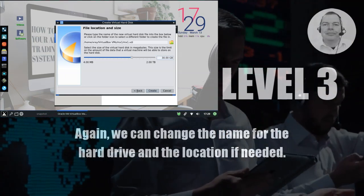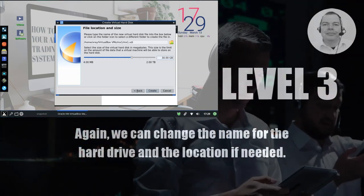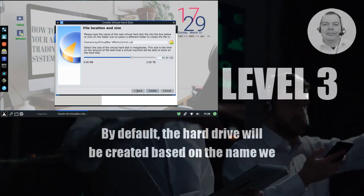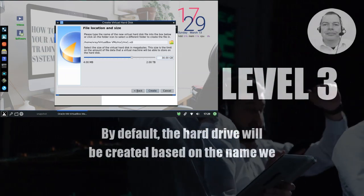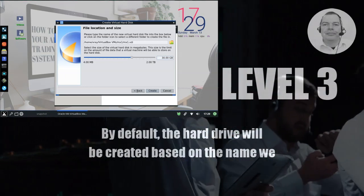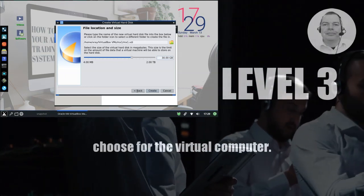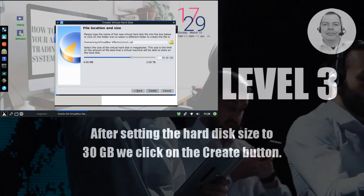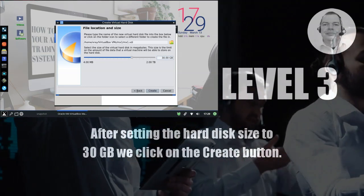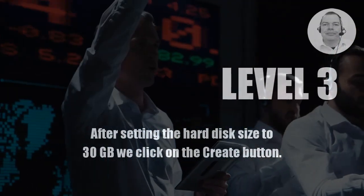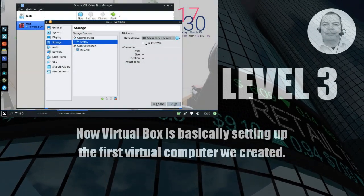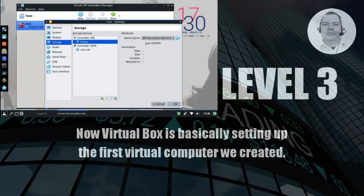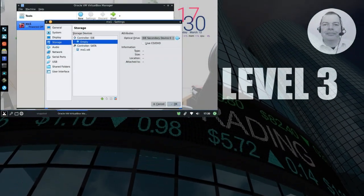Again, we can change the name for the hard drive and the location if needed. By default, the hard drive will be created based on the name we choose for the virtual computer. After setting the hard disk size to 30 GB, we click on the create button. Now VirtualBox is basically setting up the first virtual computer we created.